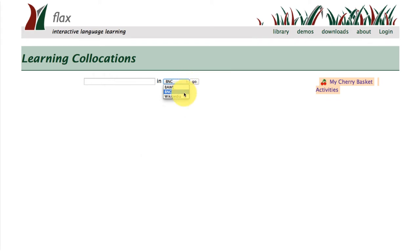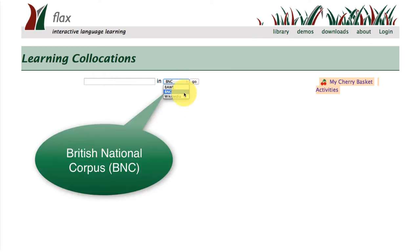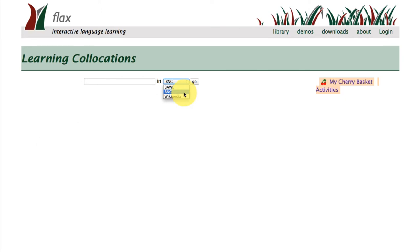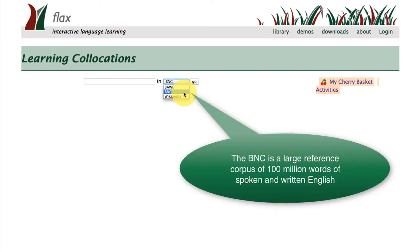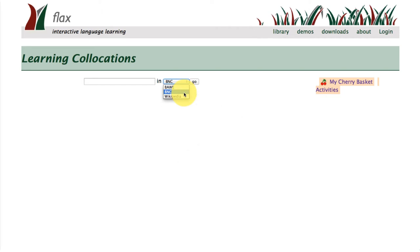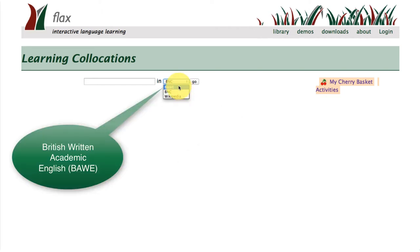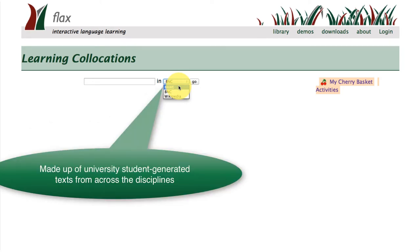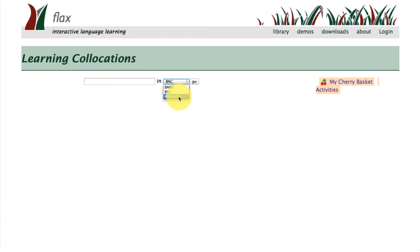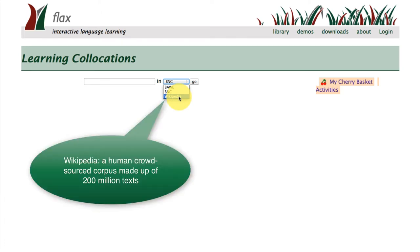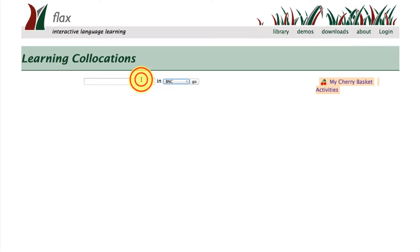The default corpus in this collection is the BNC, or the British National Corpus. This is a reference corpus made up of a hundred million words from spoken and written English. We've also got the BAWE, the British Written Academic English corpus, which is a student-generated corpus from university writing. And finally we've got the Wikipedia human crowdsourced corpus made up of 200 million texts.